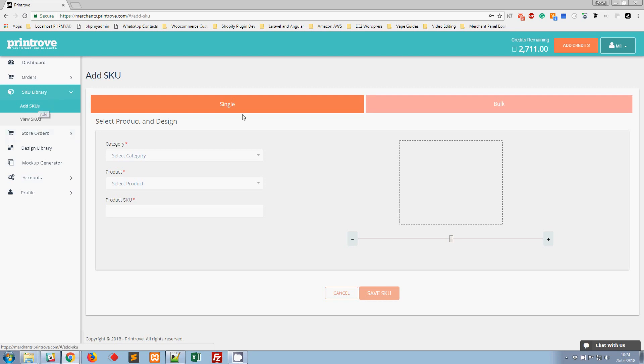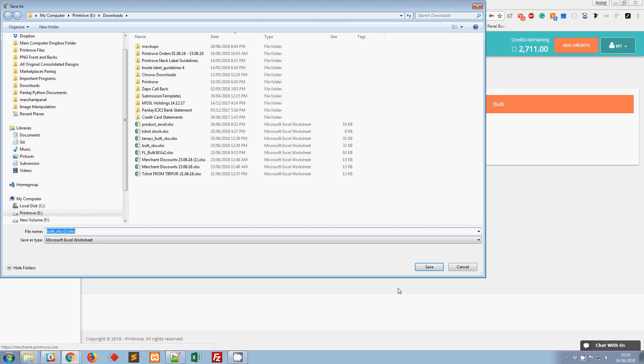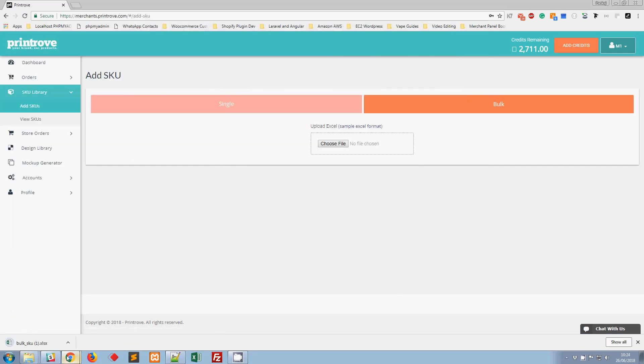First we have to go to Add SKUs, click on Bulk, and download the sample Excel format. I'm going to save this and open it in Excel.